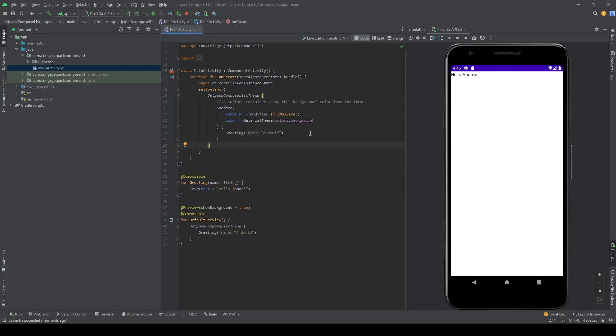Hello, in this video I'm going to show you how to make a very simple vertical list in Jetpack Compose in Android. I have an empty project here, an empty Jetpack Compose project which is the boilerplate Hello Android text.